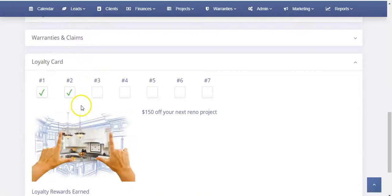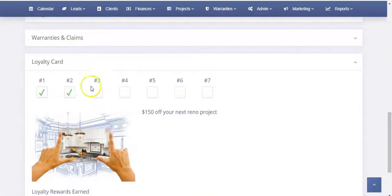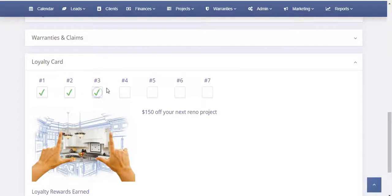From the client profile, we'll scroll down to their loyalty card which is at the bottom. As this customer comes in, let's assume they just came in for a visit at our business, we would simply open up the loyalty card and we would check off that visit for them.